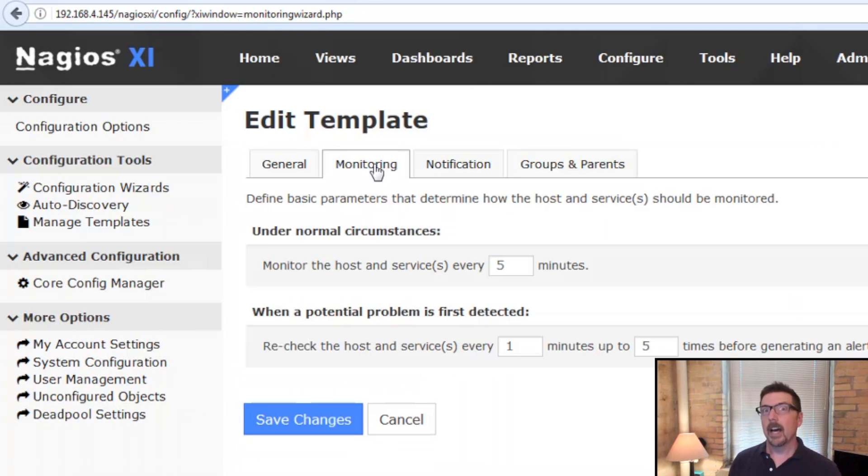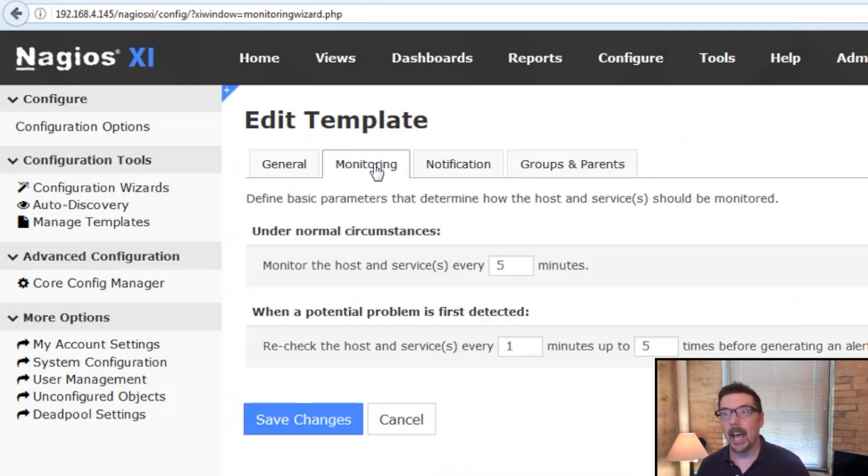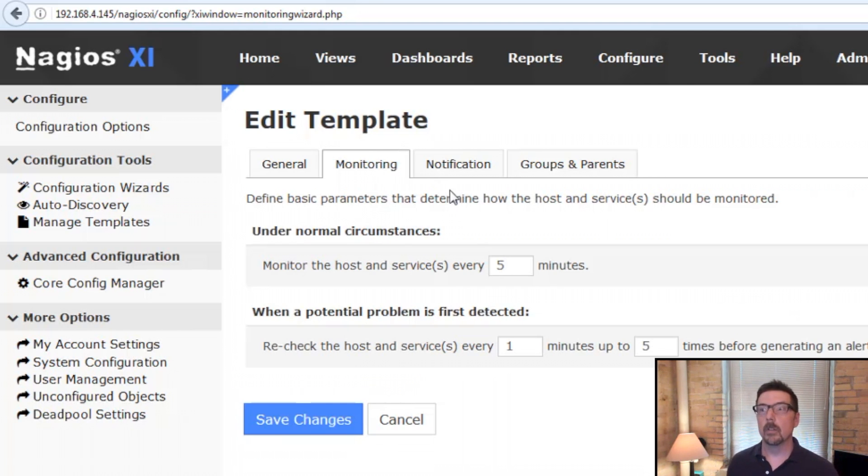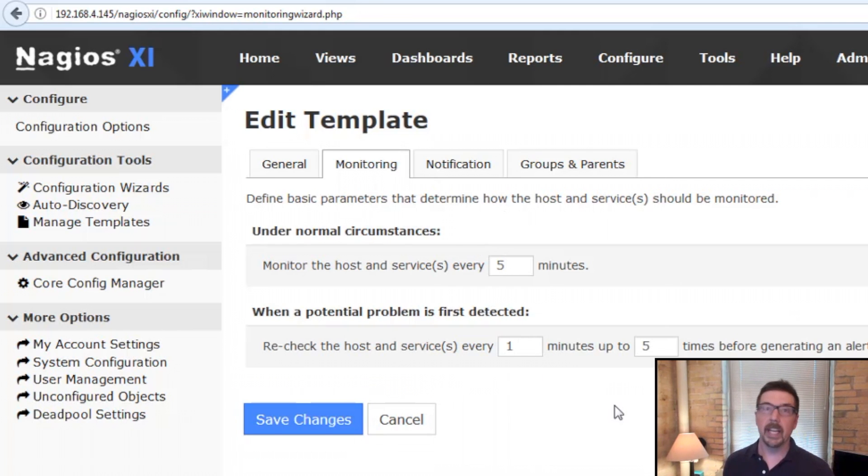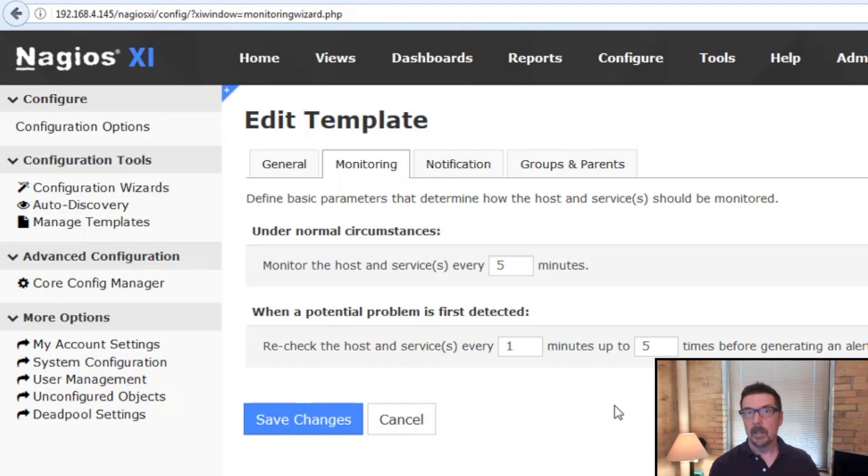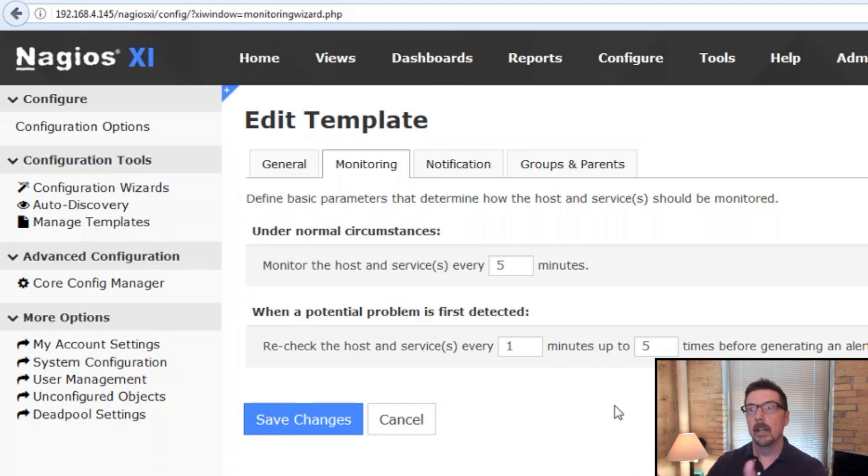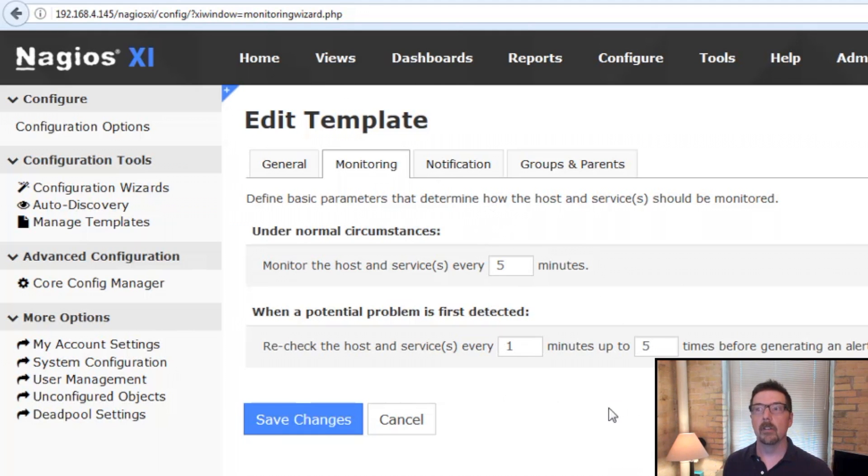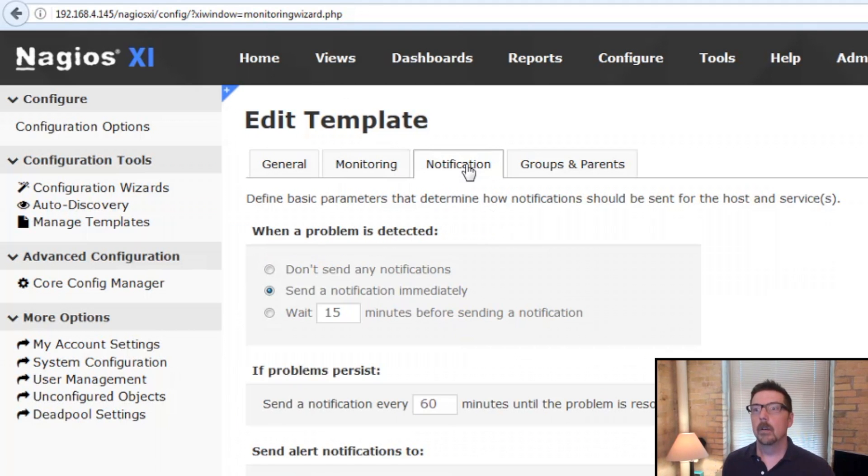When you click on the monitoring tab in editing the template, here's what you'll notice. This is step three. If you go back to the previous videos that we did where we walked all the way through the steps, this is step three where we set up the check interval and the recheck interval. We click on the next tab.